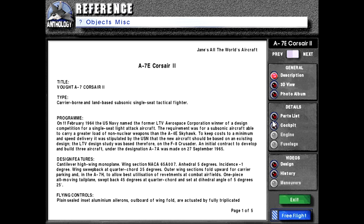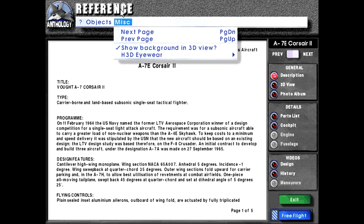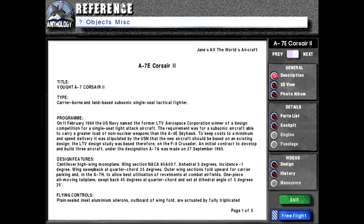And again, I really wish I could show the photo albums and the detailed views. It's really disappointing that those don't work, so I'll have to figure out why.